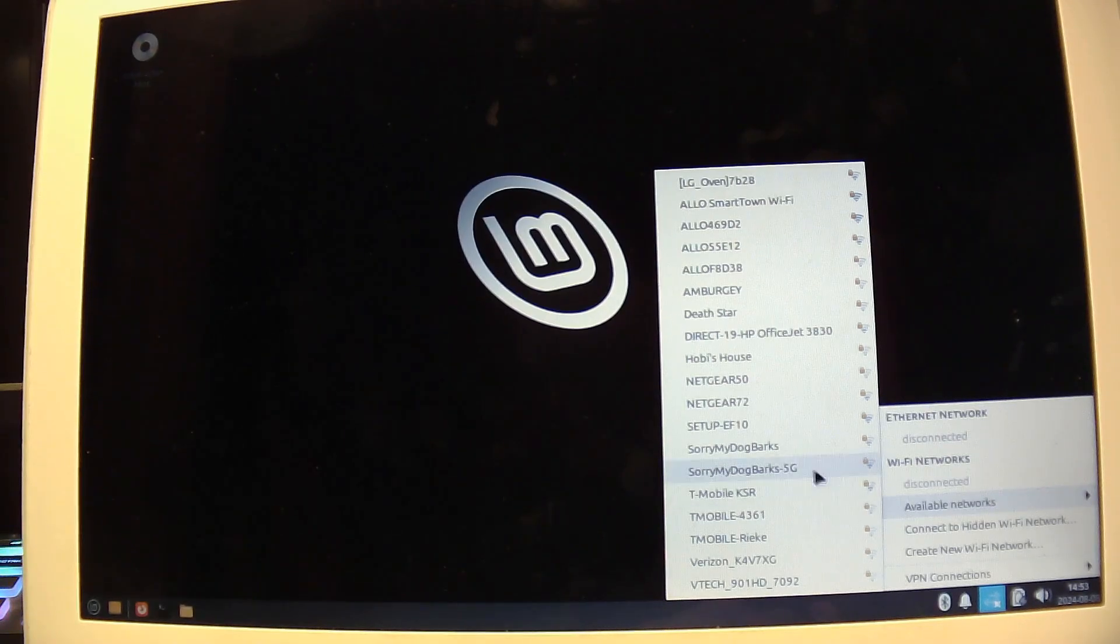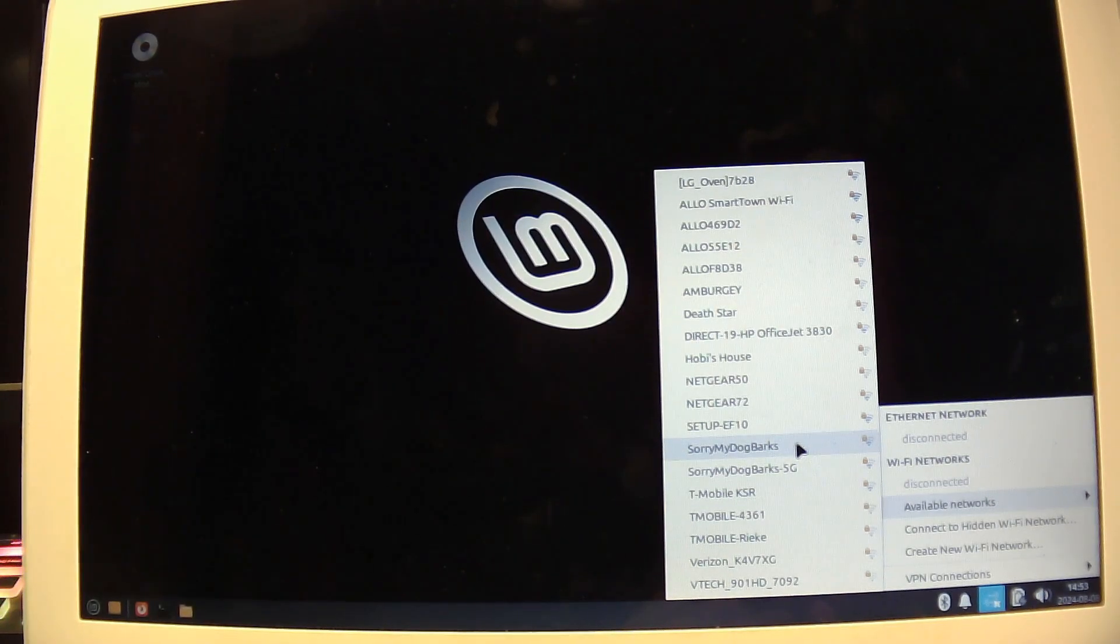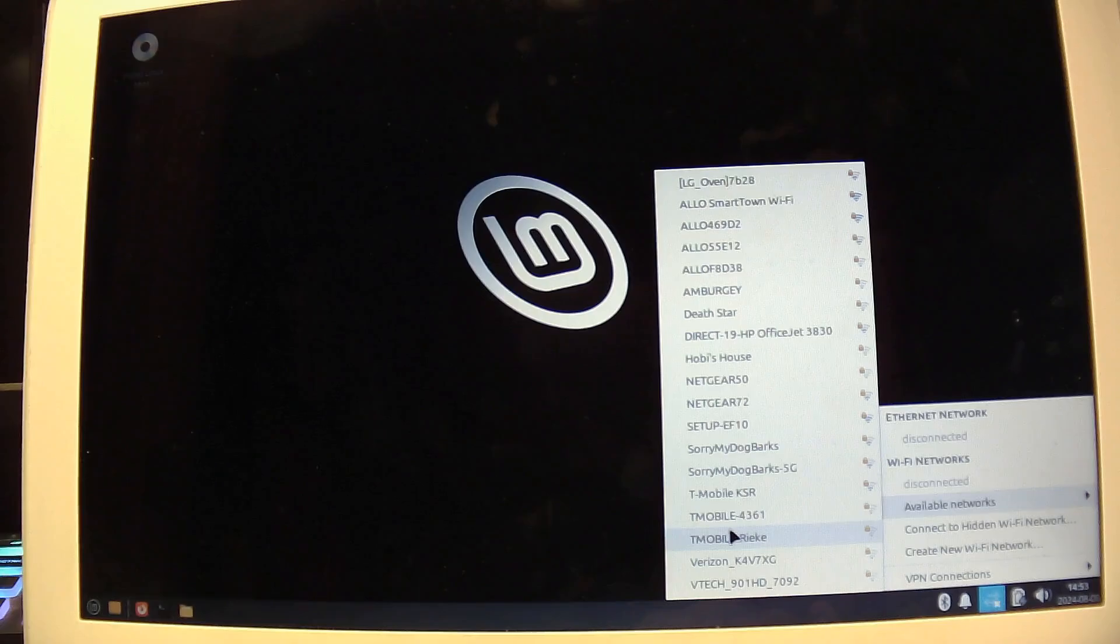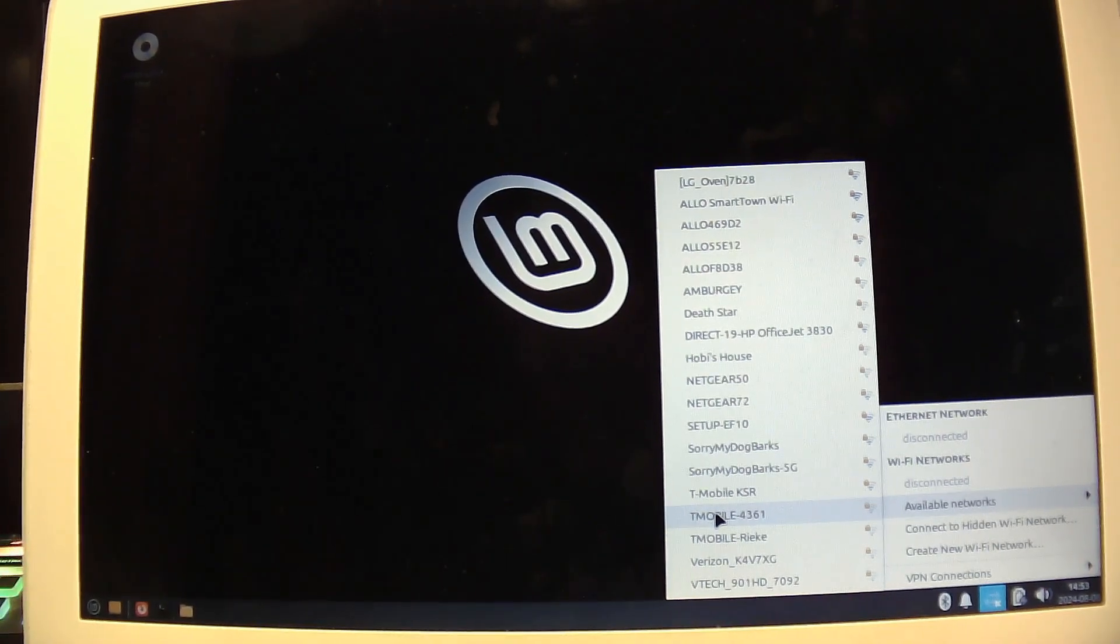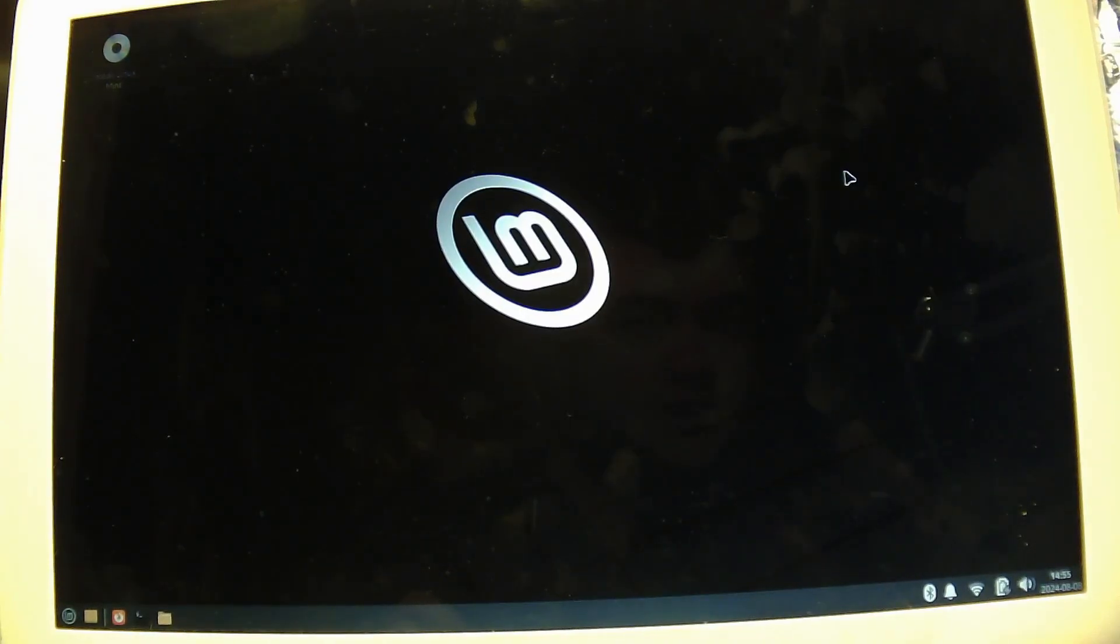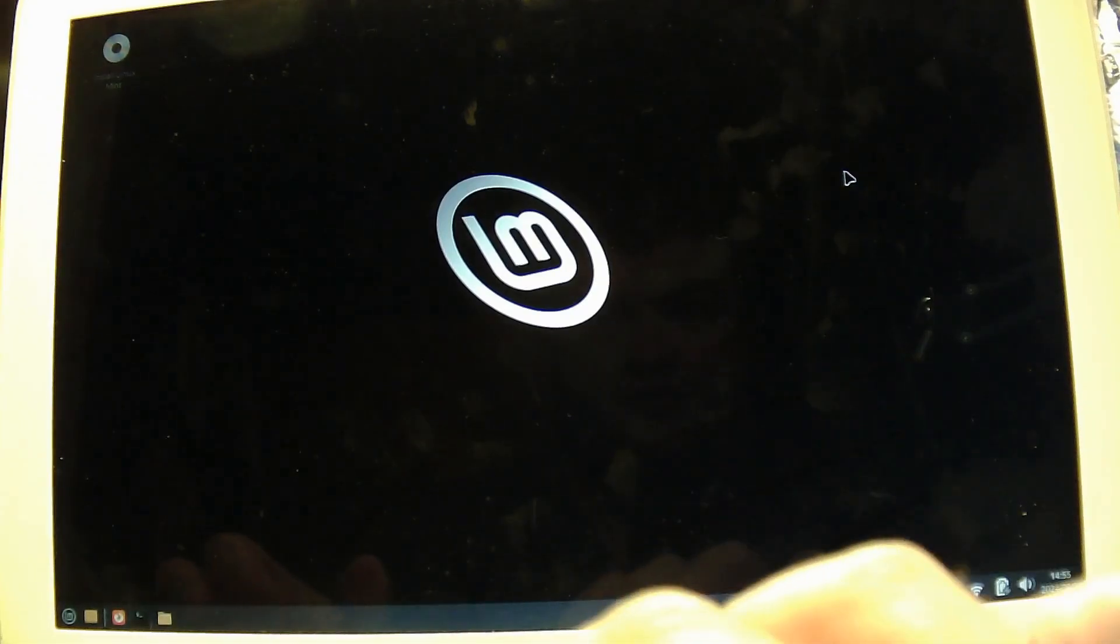And, I will log into my network here. Unfortunately, it's not, sorry my dog barks, but I do wish that was the case. So, okay, we are now connected to internet.